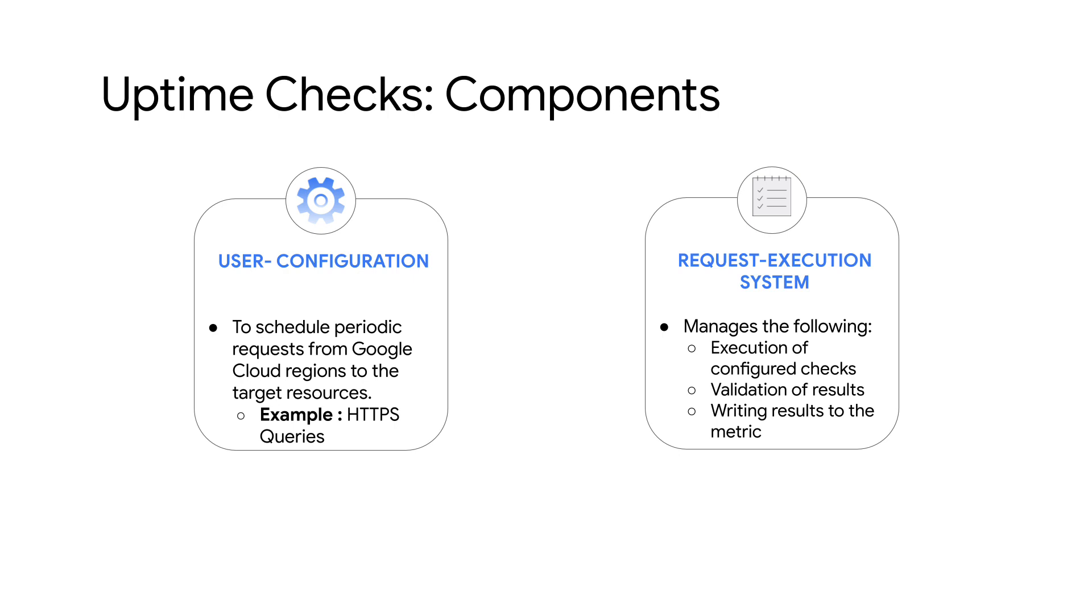Second: the request execution system provided by Google Cloud that manages the following: execution of configured checks, validation of results, and writing results to Uptime Check metrics.